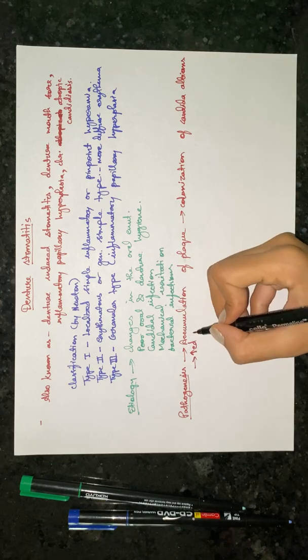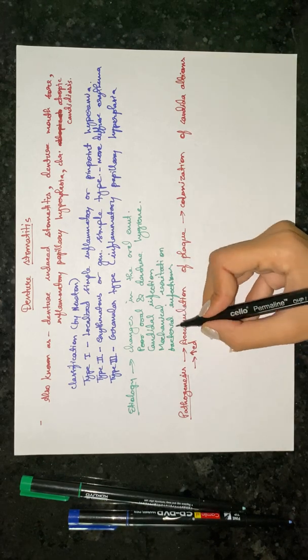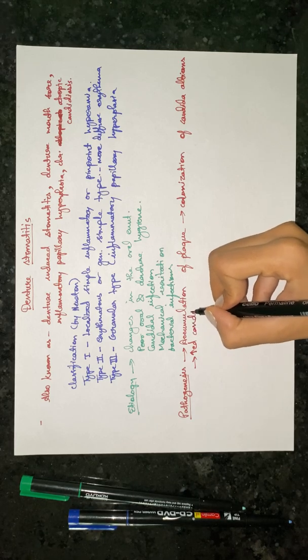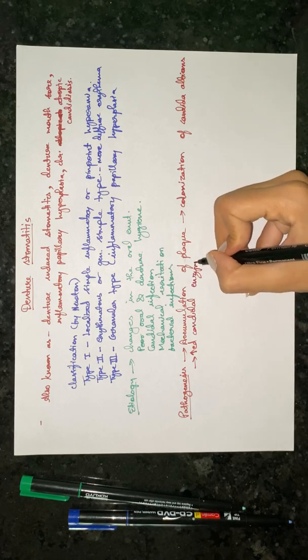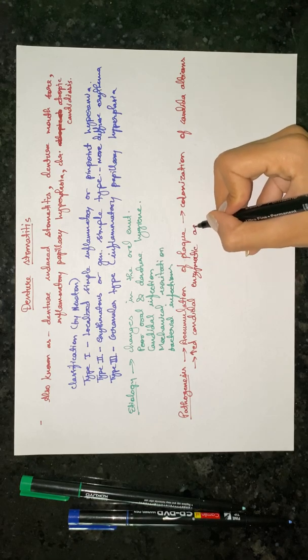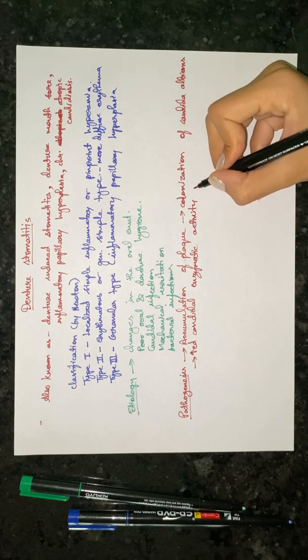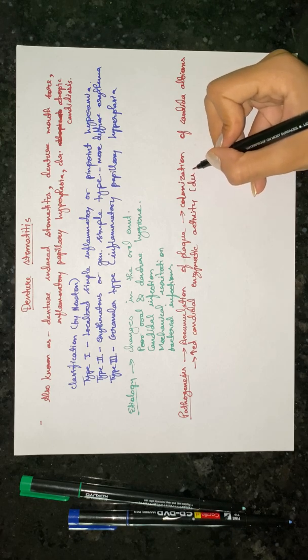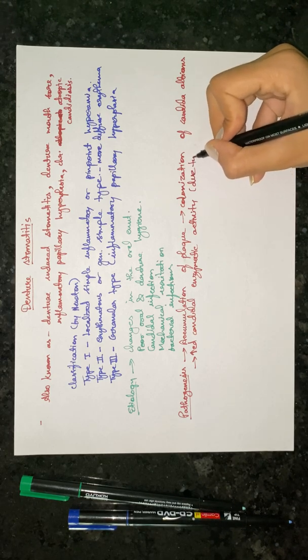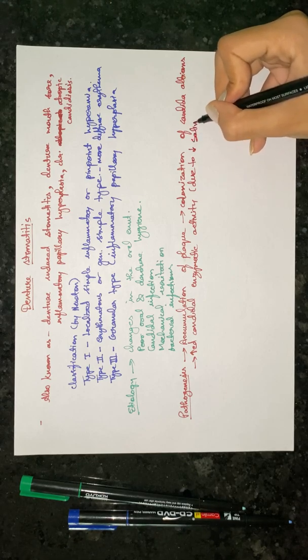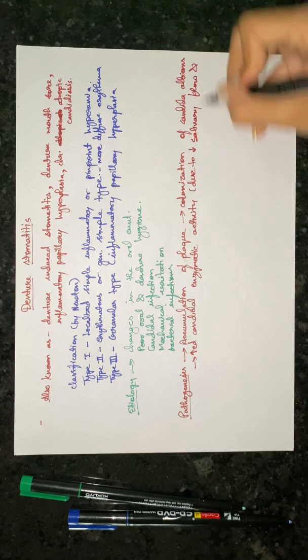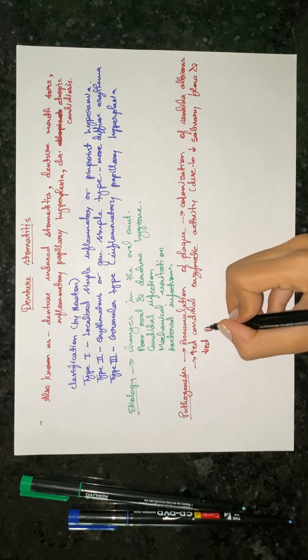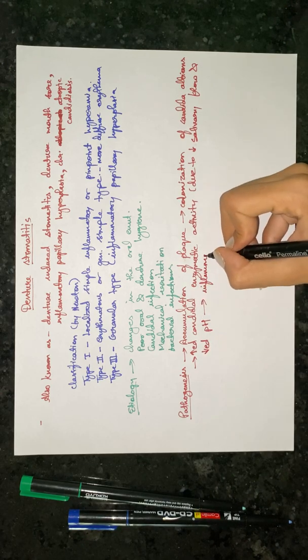There will be increased Candida enzymatic activity. This occurs due to decreased salivary flow and decreased pH, and this will lead to inflammation.